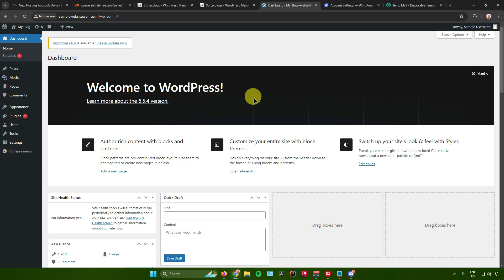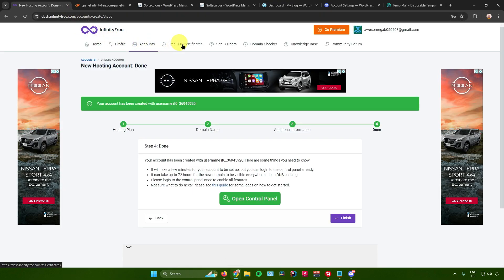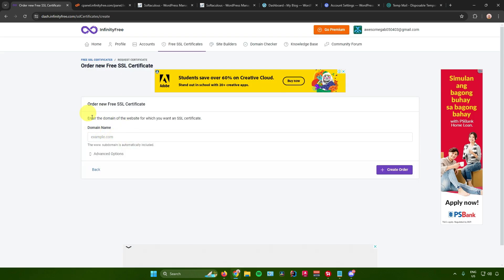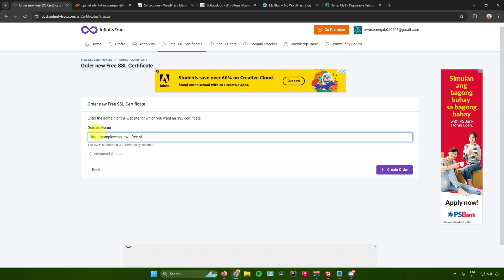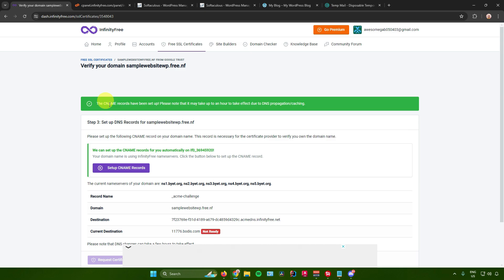Next, we need to set up an SSL certificate, because the website currently shows as 'not secure' in the browser. Go back to the InfinityFree website, navigate to Free SSL Certificates, and click New SSL Certificate. Enter your domain name — make sure to remove the 'HTTP' part — then click Create Order. Click on Set Up CNAME Records. The CNAME records will be set up, but note it may take up to an hour to take effect due to DNS propagation and caching.